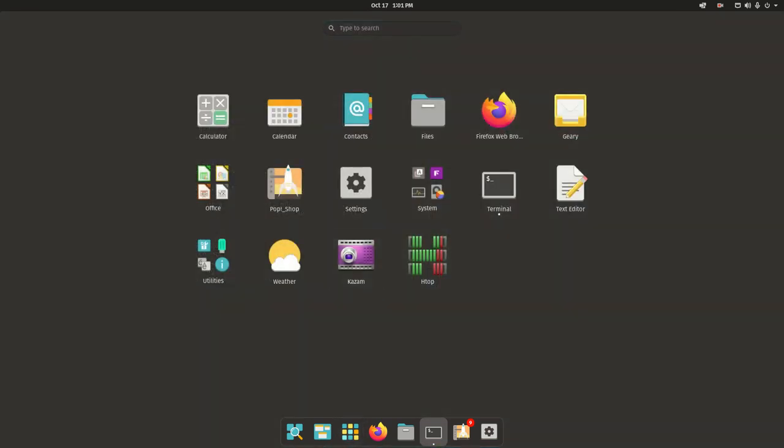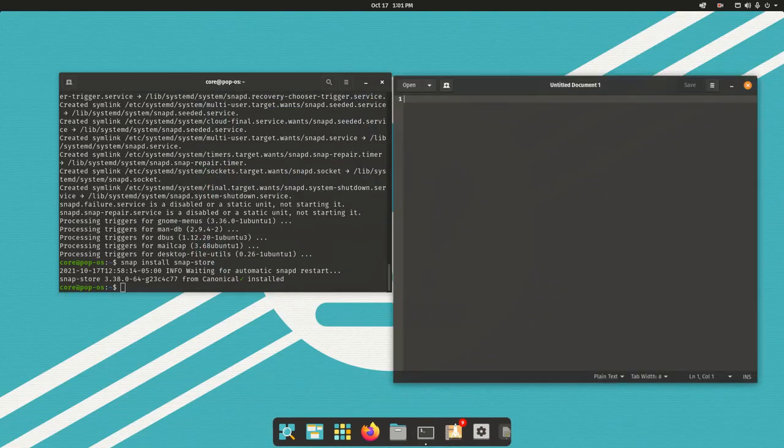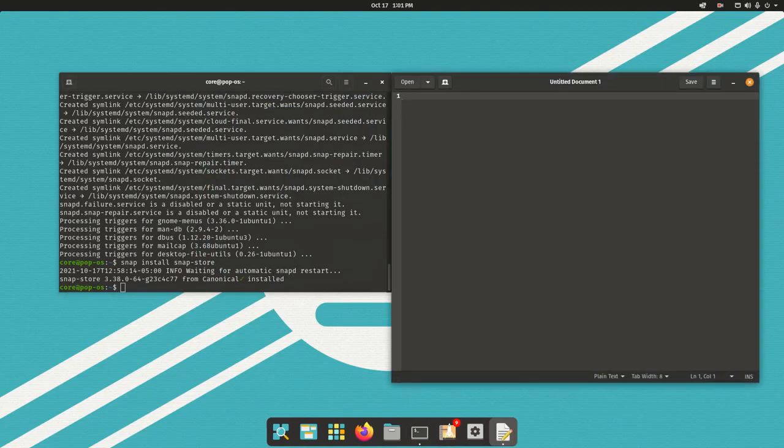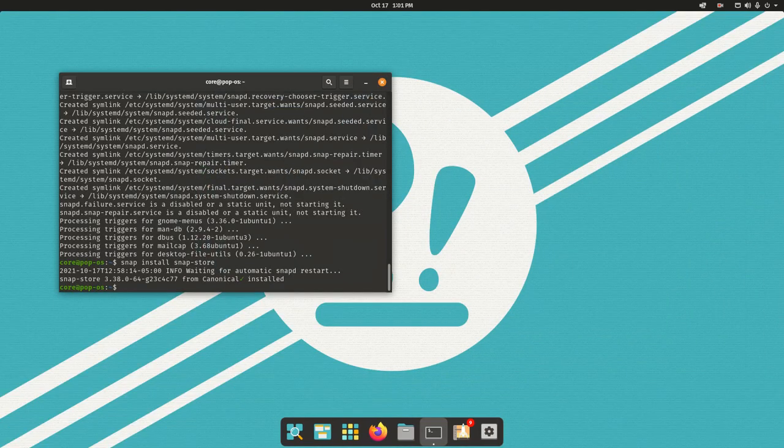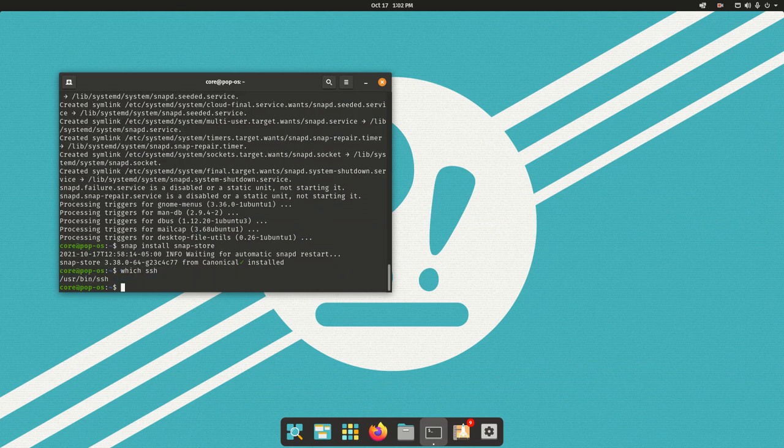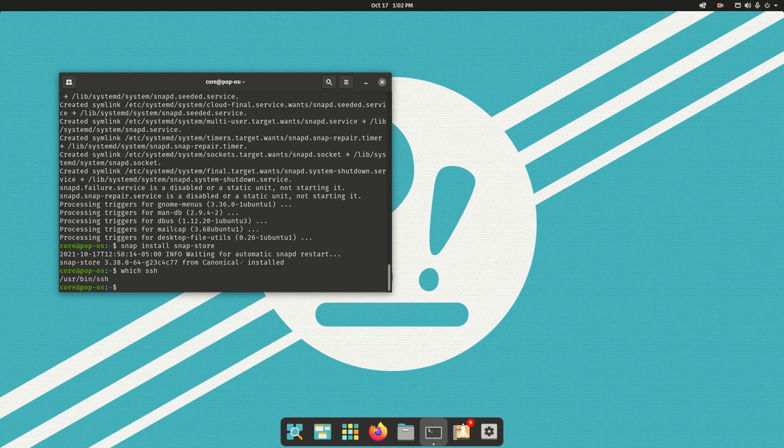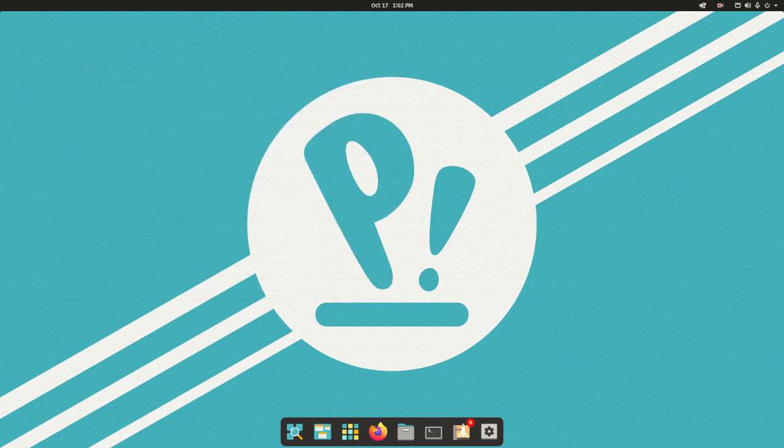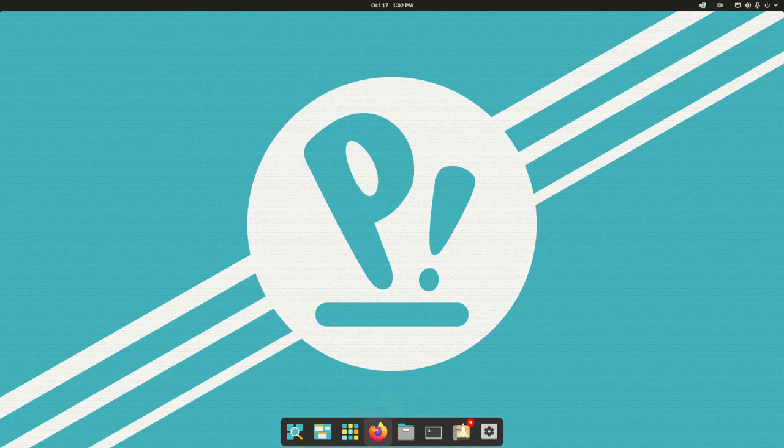Our snap store is installed. You will not see the option listed here in the launcher until a reboot of the system, but it is installed. We have our text editor, a pretty standard text editor. Let me just ensure that SSH is installed. Yes, it is.